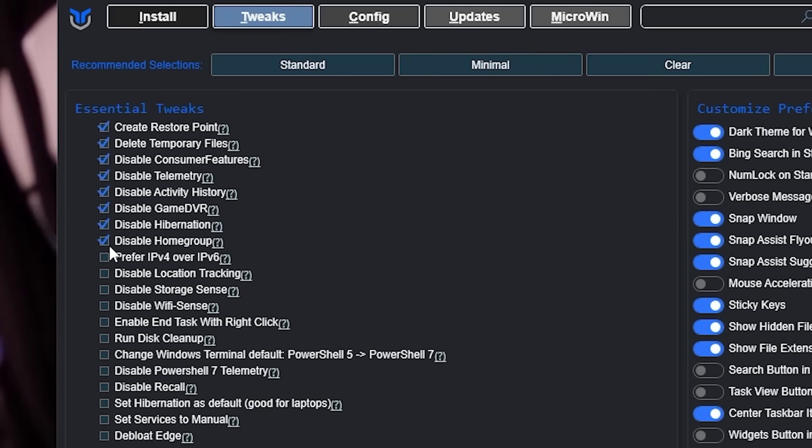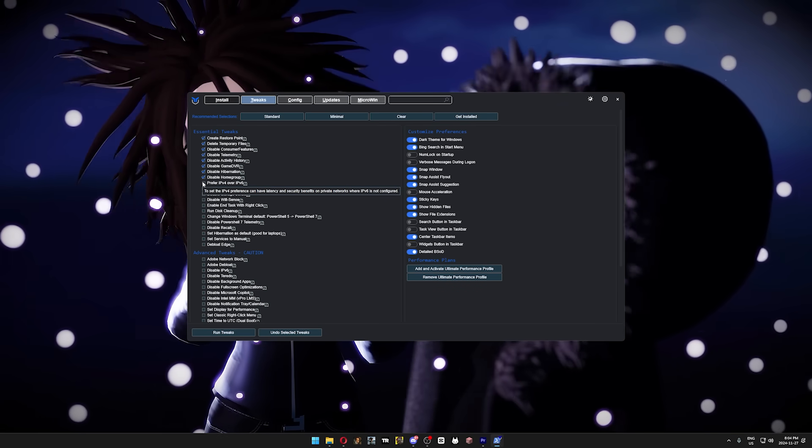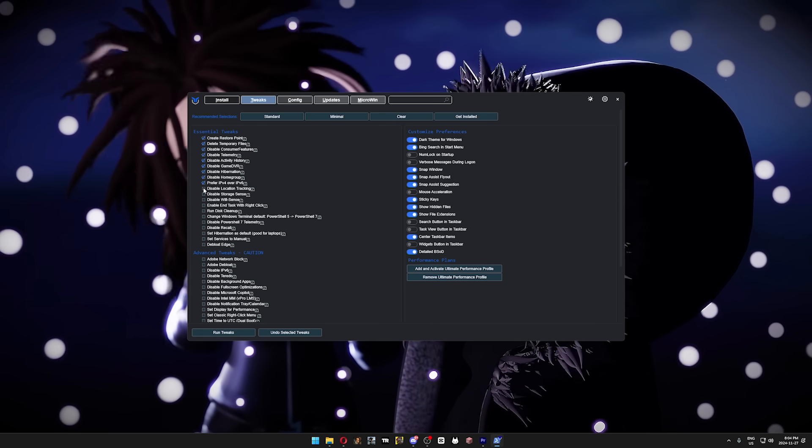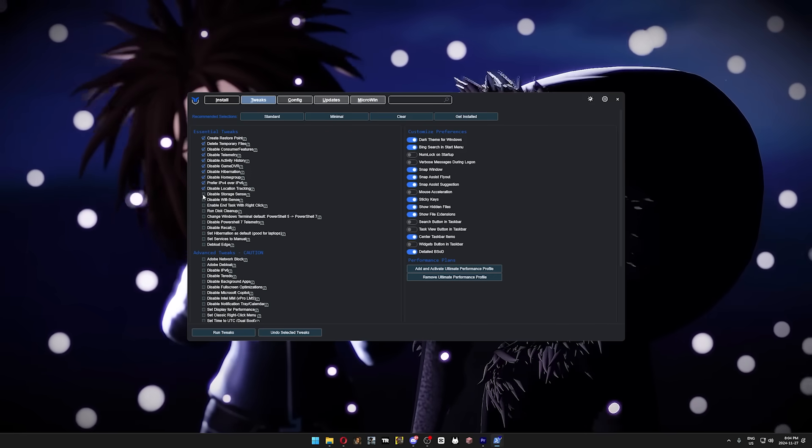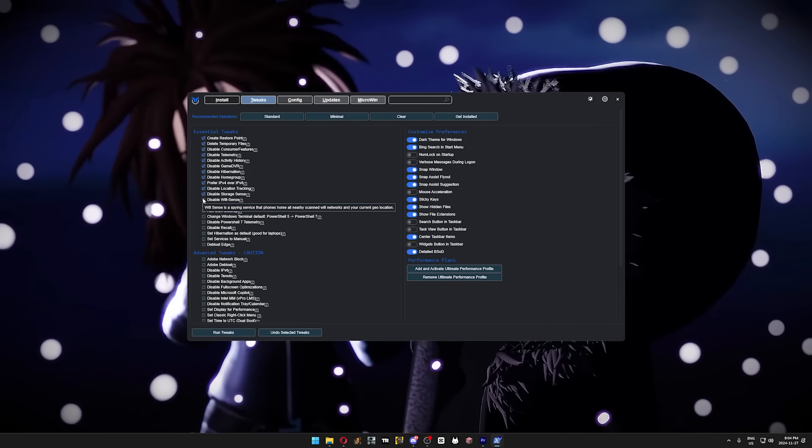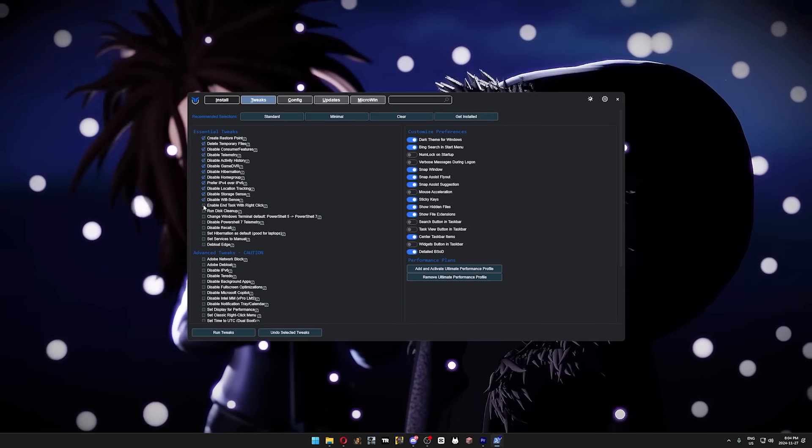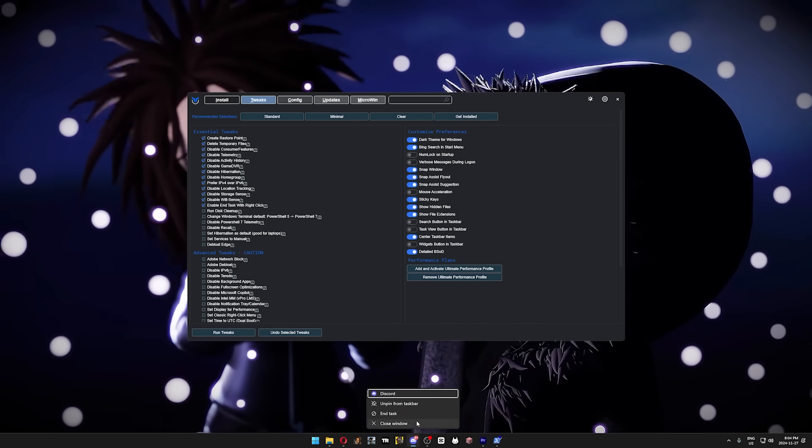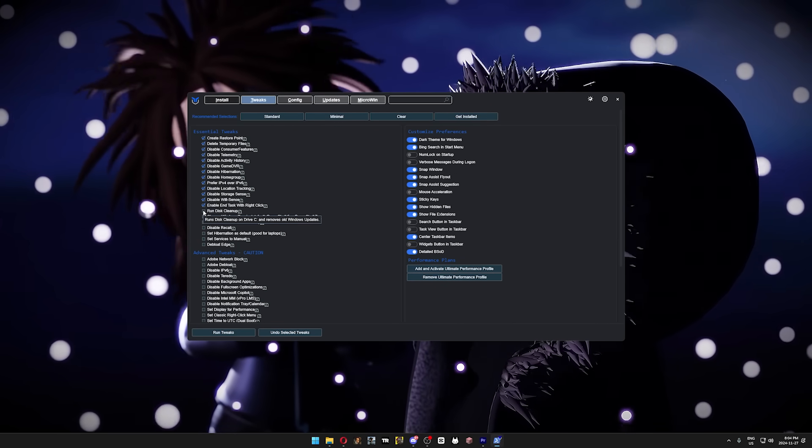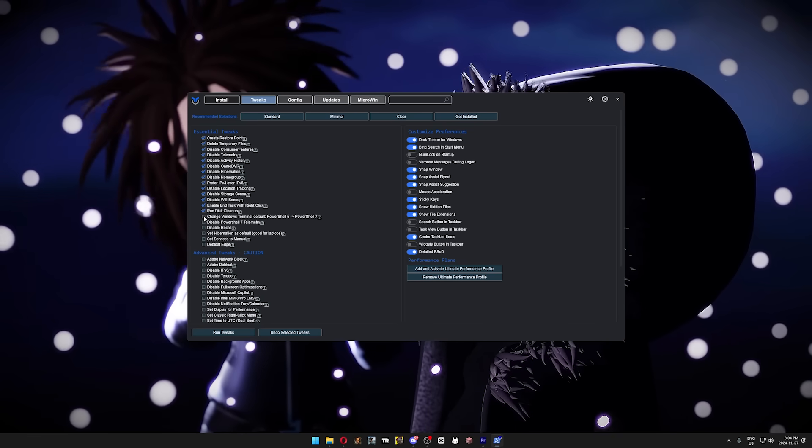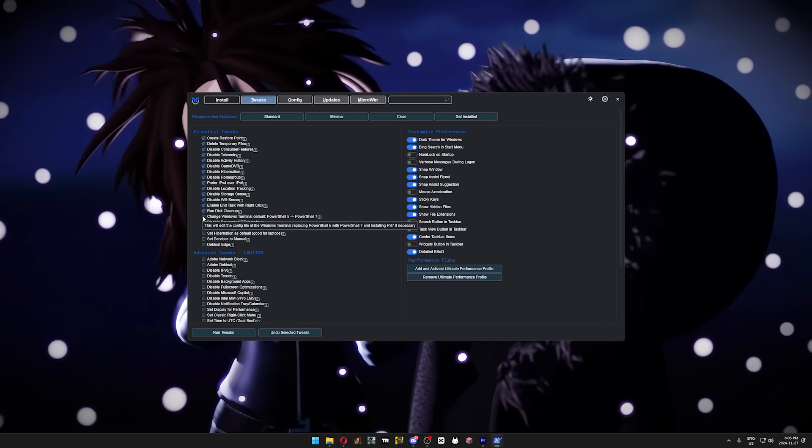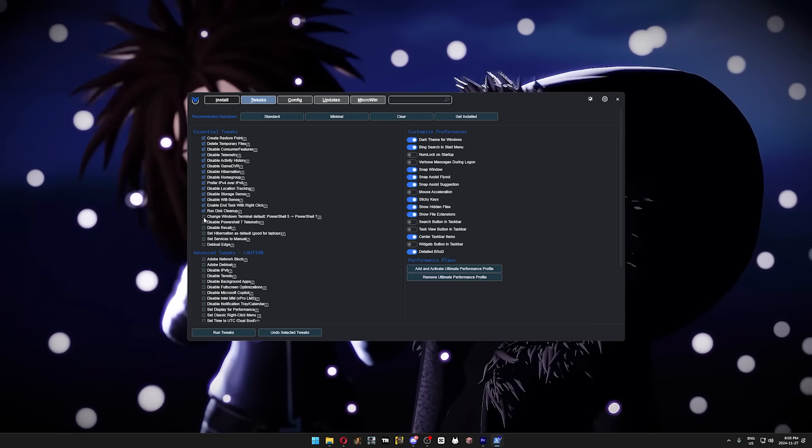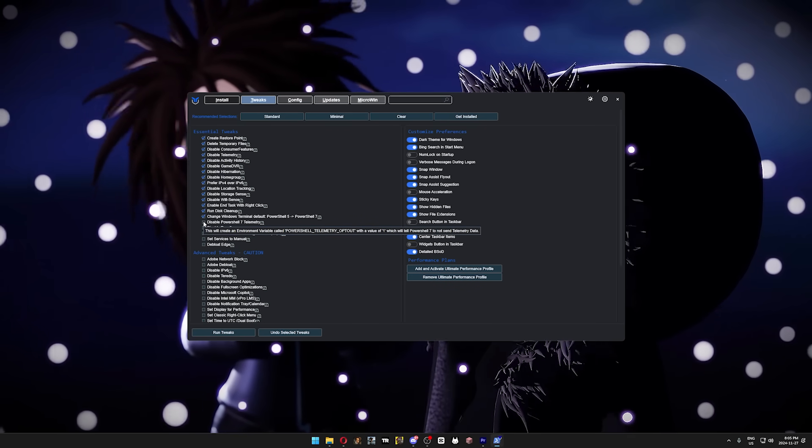This next optimization is a network one, so it's not that important for this video, but I would recommend selecting it as well. Then, disable location tracking. It's not like you're gonna need it. Disable Storage Sense to free up some CPU cycles. Disable Wi-Fi Sense as it's a spying service. Enable end-task with right-click because it's super useful when one of your apps stop responding. Run disk cleanup to remove your previous Windows updates since you probably haven't done it in a while.